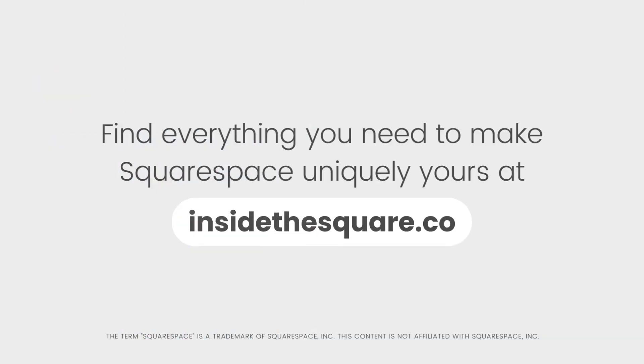To learn more about all the cool things that you can do with Squarespace, be sure to check out the related content linked below and visit insidethesquare.co. That's insidethesquare.co.